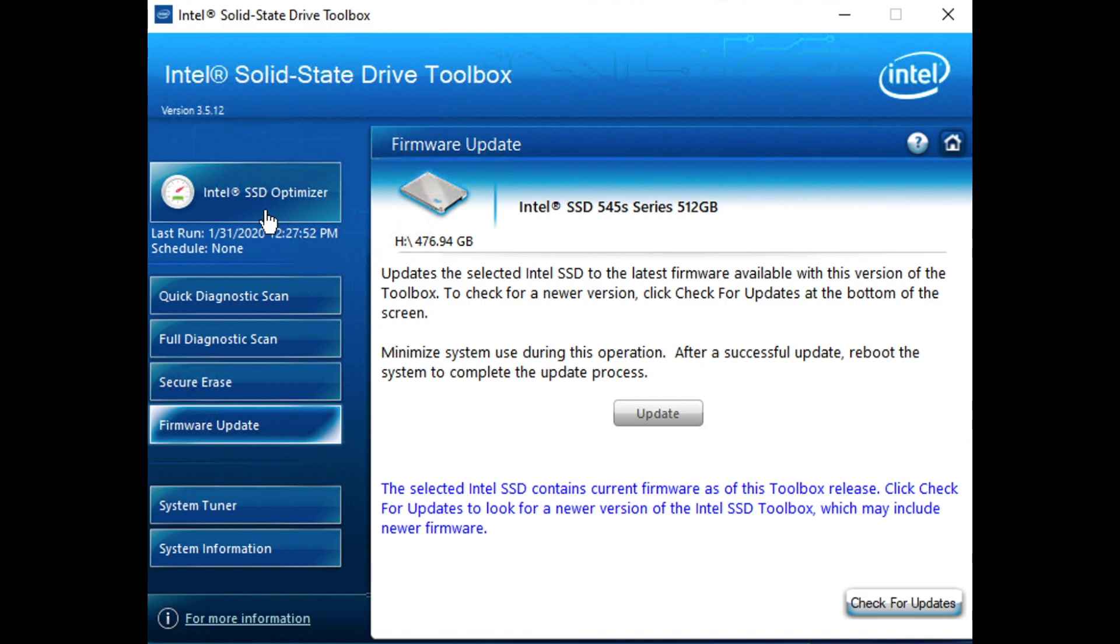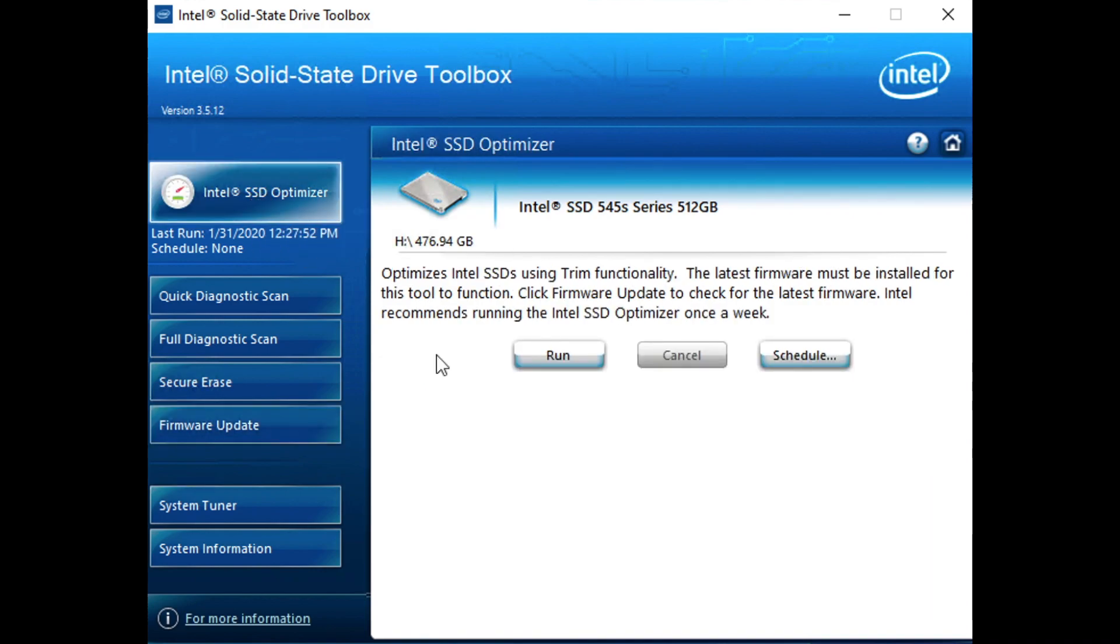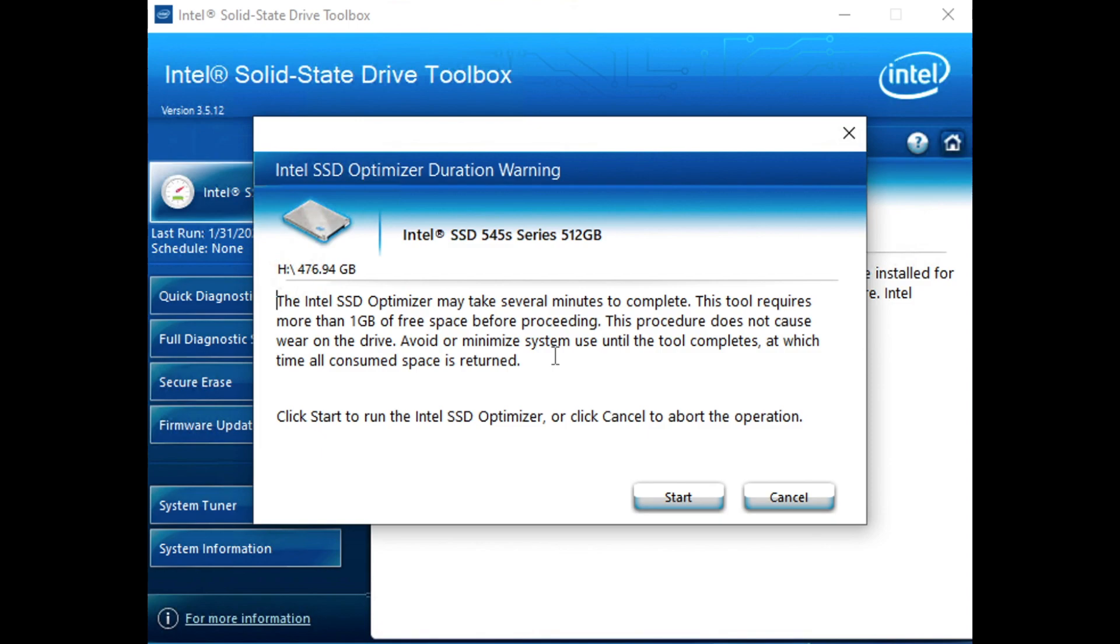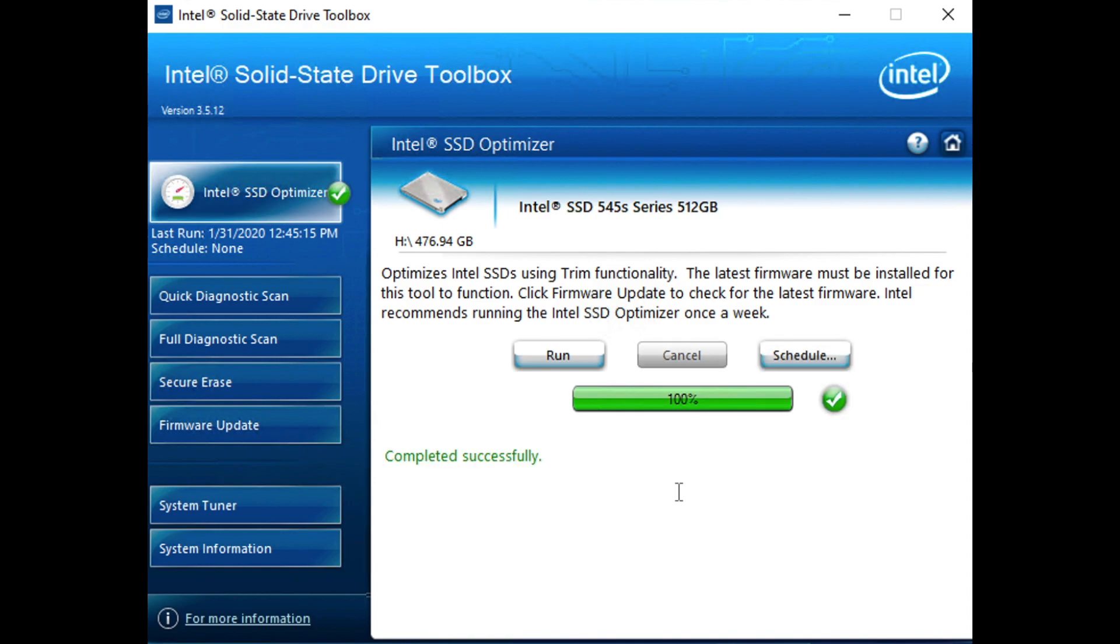But for now, we're good. We might want to come back and run the optimizer again just for the fun of it to make sure this drive is as fresh as can be. But firmware is installed. Whatever patches and updates were available have been made. And now we're ready to rock and roll again. So that's a quick tour through the SSD toolbox.